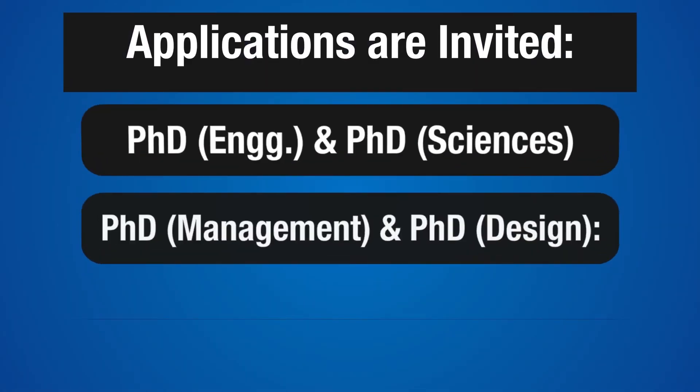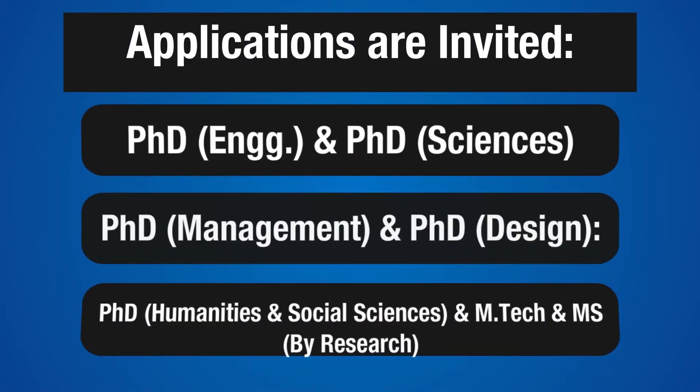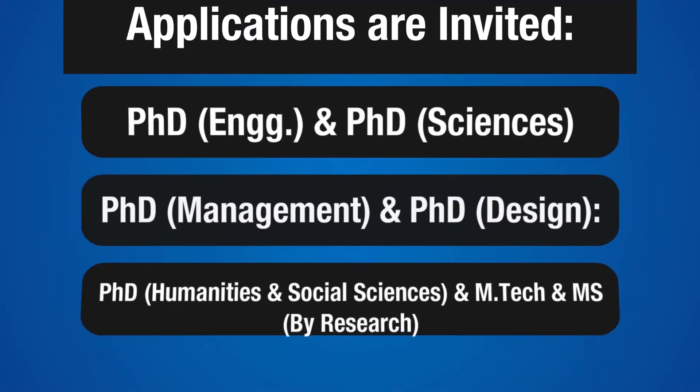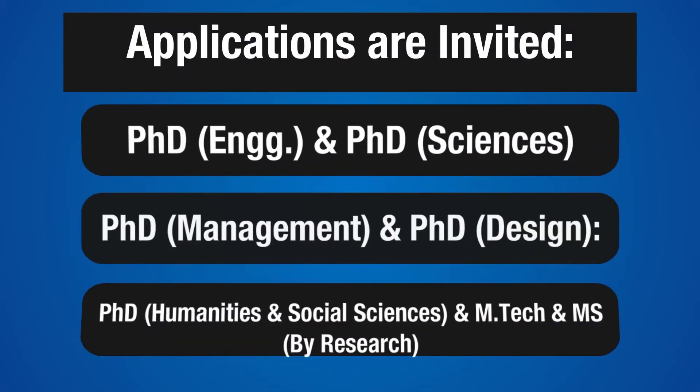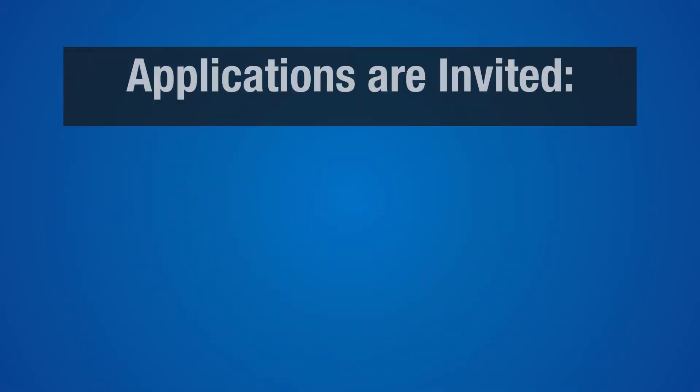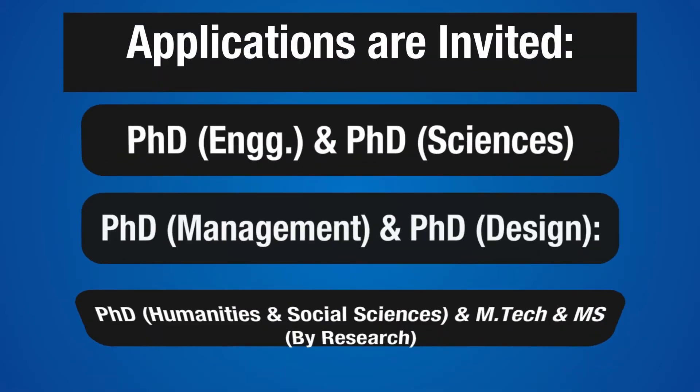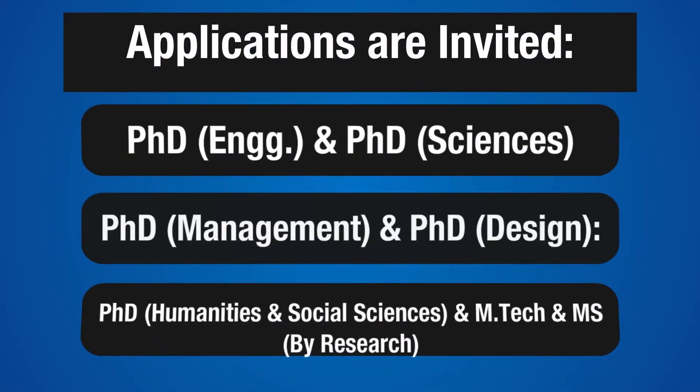Applications are invited from Indian as well as foreign nationals for admission to PhD, M.Tech and MS by Research programs commencing from January 2021 in the following departments and interdisciplinary programs.